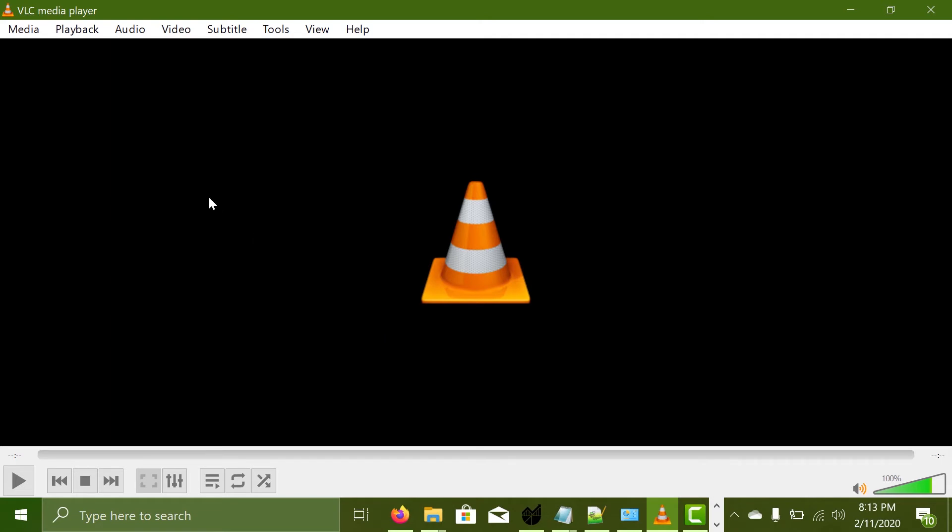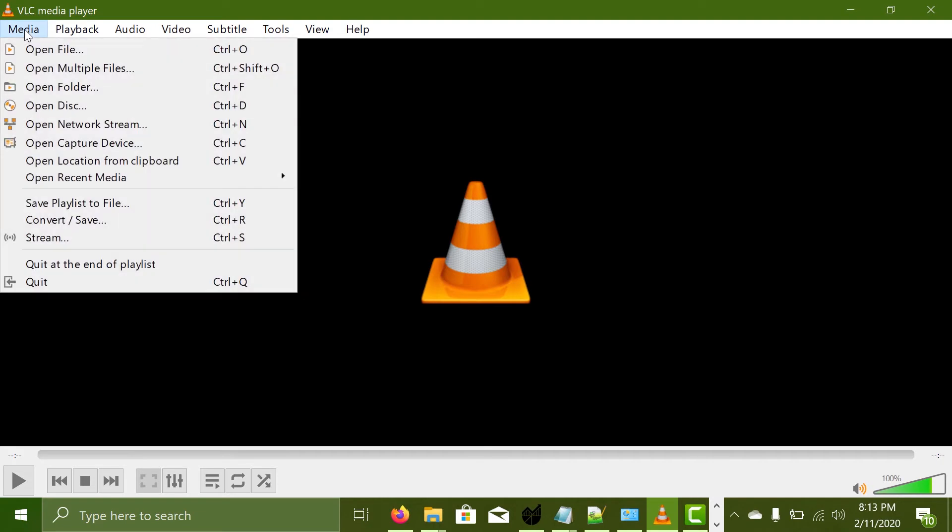So all you got to do now is go to media and click on the open network stream sub menu. As you can see the shortcut is here as well. Ctrl plus N in Windows.